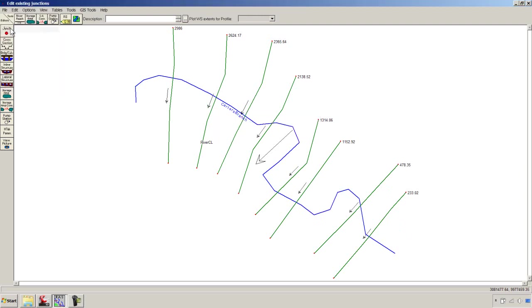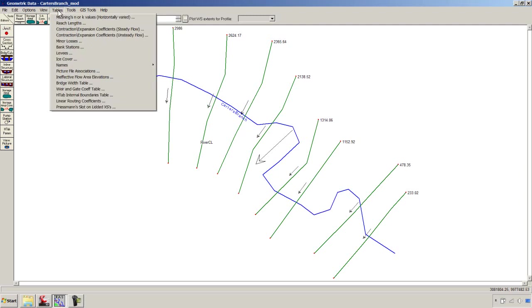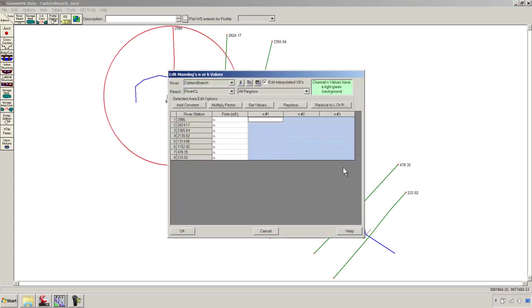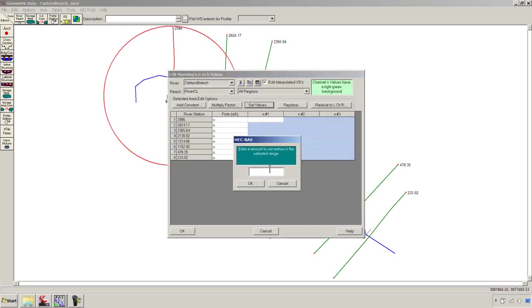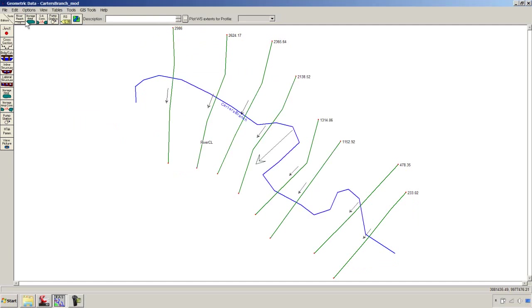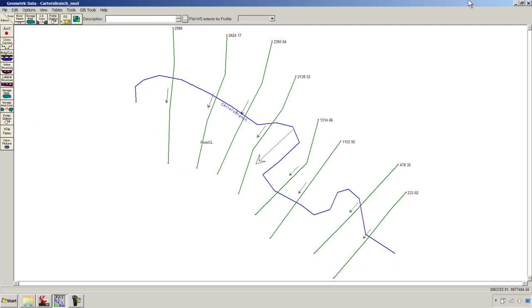I'm going to save that geometry data. Let's go ahead and assign a Manning's N to all the cross-sections. We'll do that under Tables, Manning N or K Values. I'm just going to highlight everything, hit this Set Values button. We'll say 0.040 for Manning's N. We'll apply that to everything. And we'll say File, Save Geometry Data.